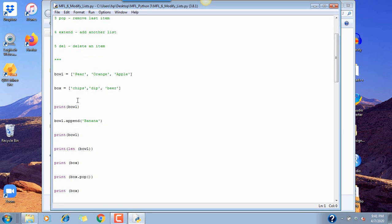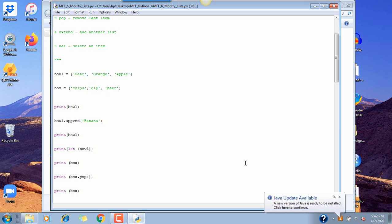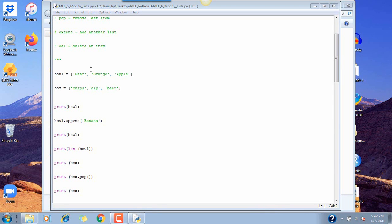We have two lists. The first list is called 'bowl' — that's a variable — and it has three items: pear, orange, and apple. Remember, if it's a list it's in brackets. The second list is called 'box', and we have chips, dip, and beer. Sounds like a football game. These are strings in brackets, each separated by a comma.